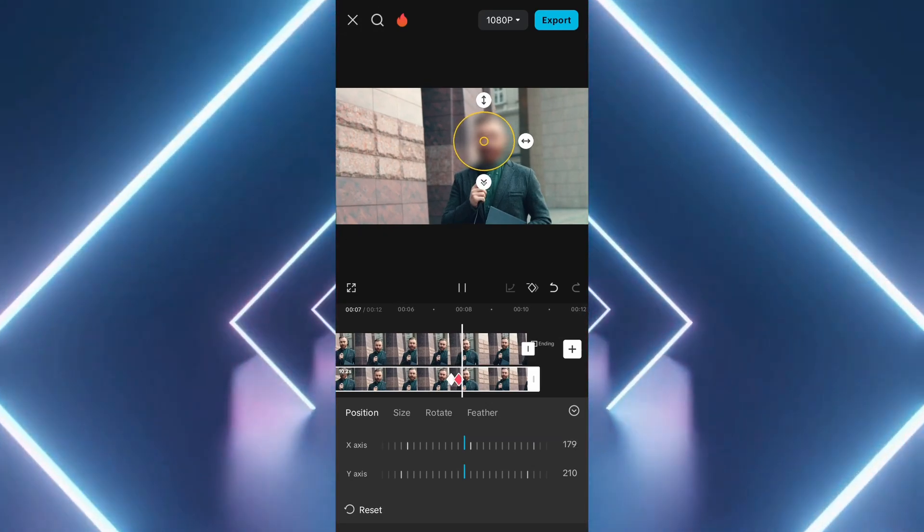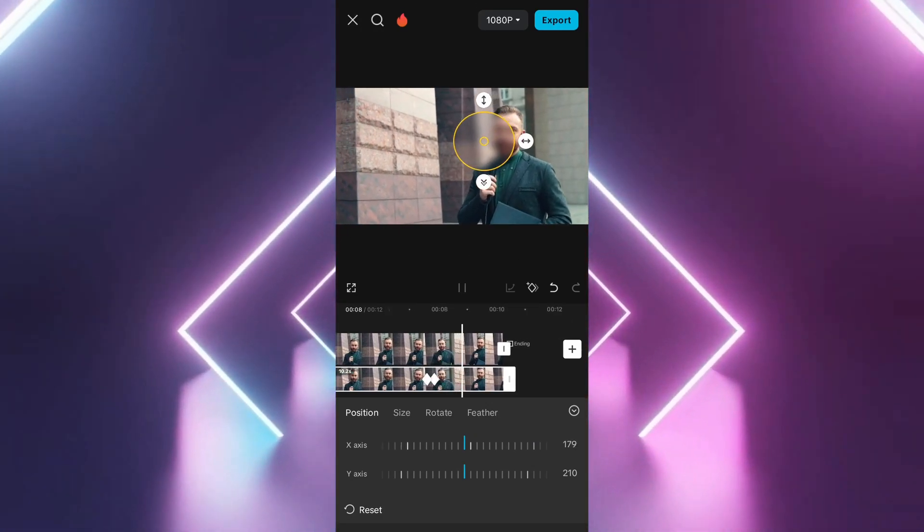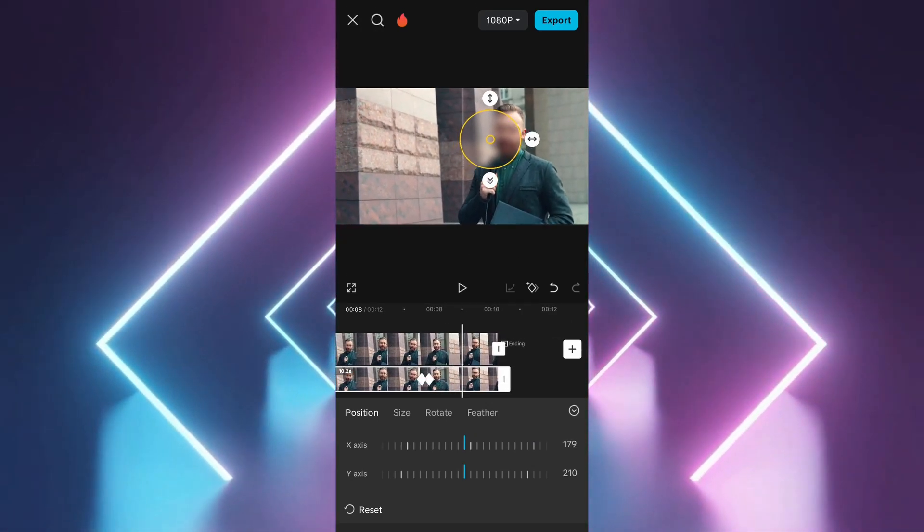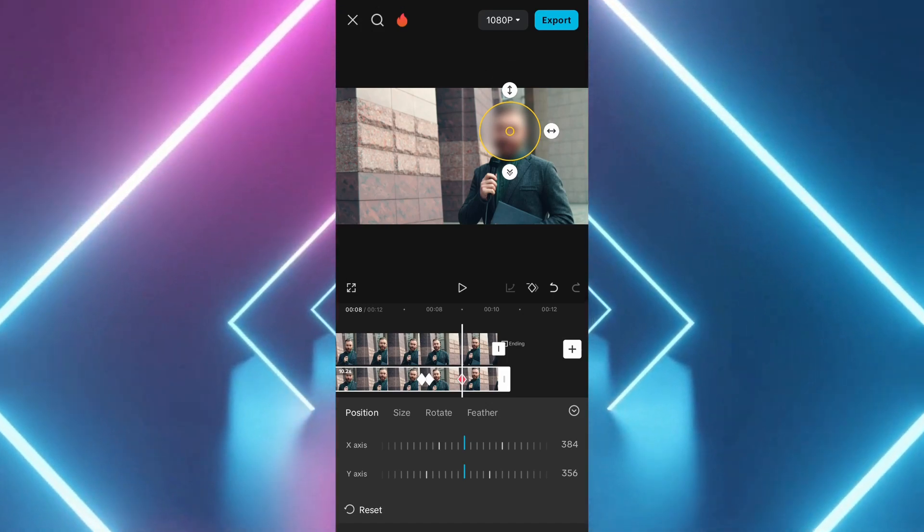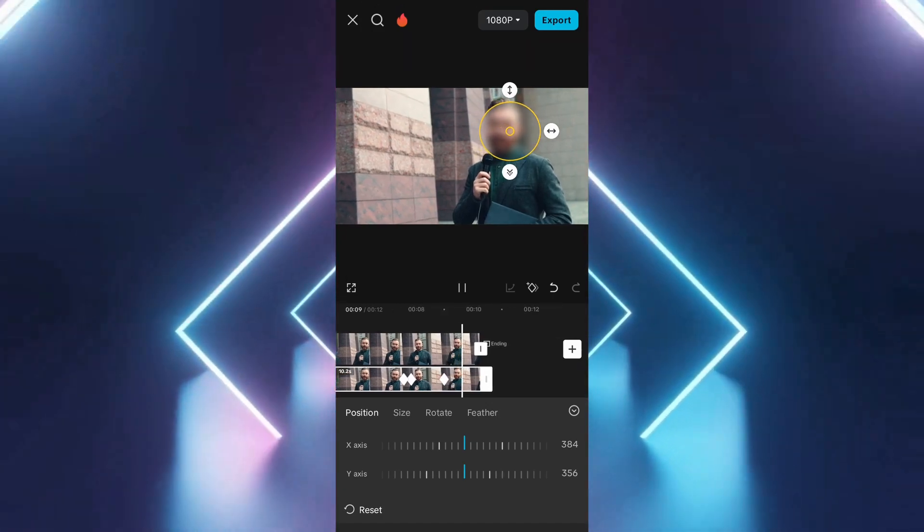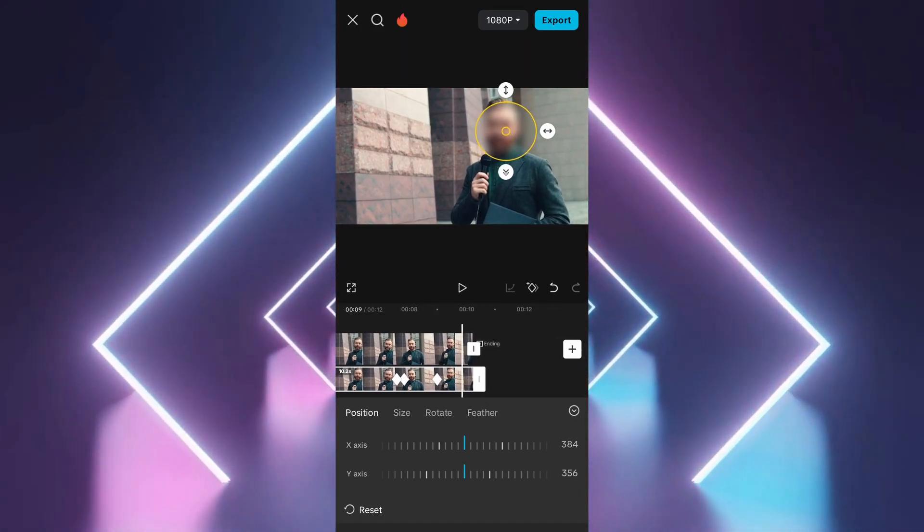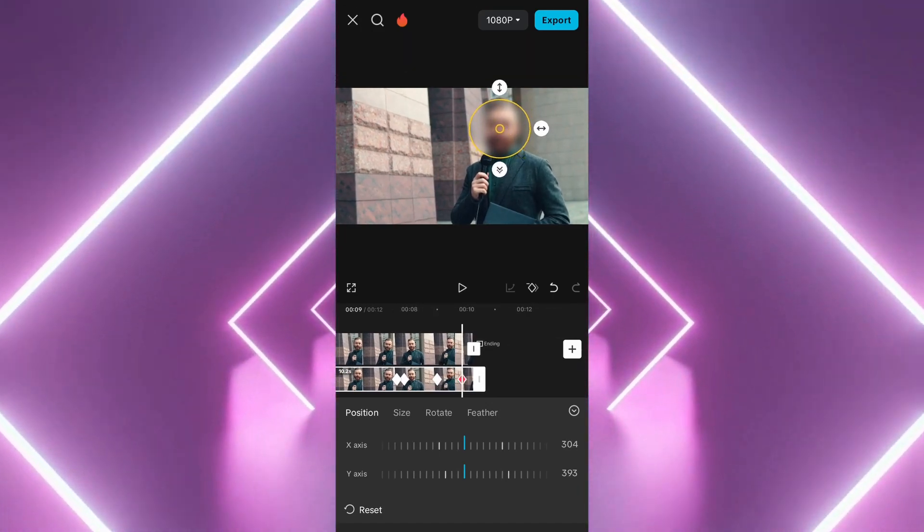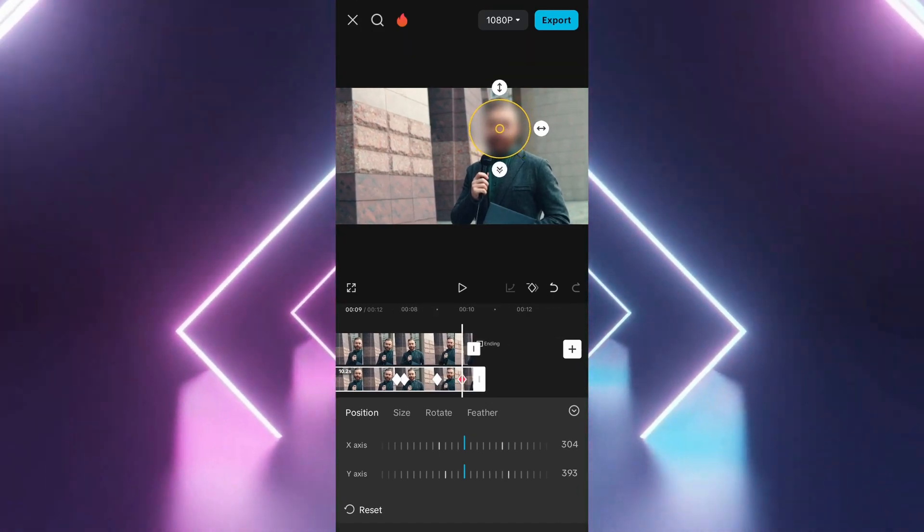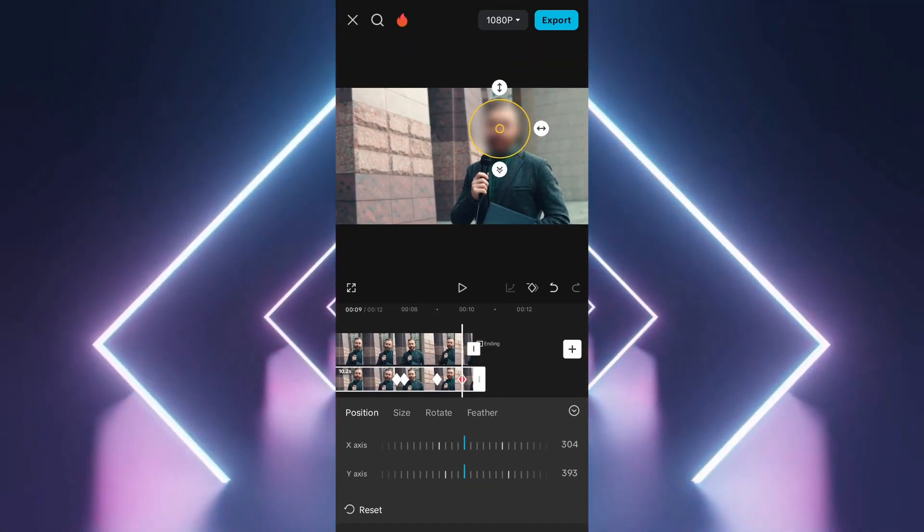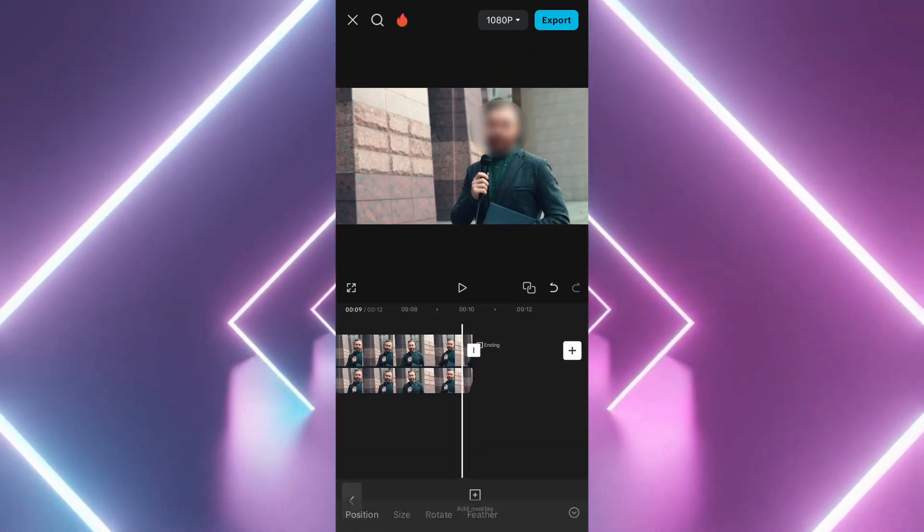Once the masking and keyframes are in place, play the video to ensure the blur stays over the intended area. When you're happy with the result, tap Export to save your edited video.